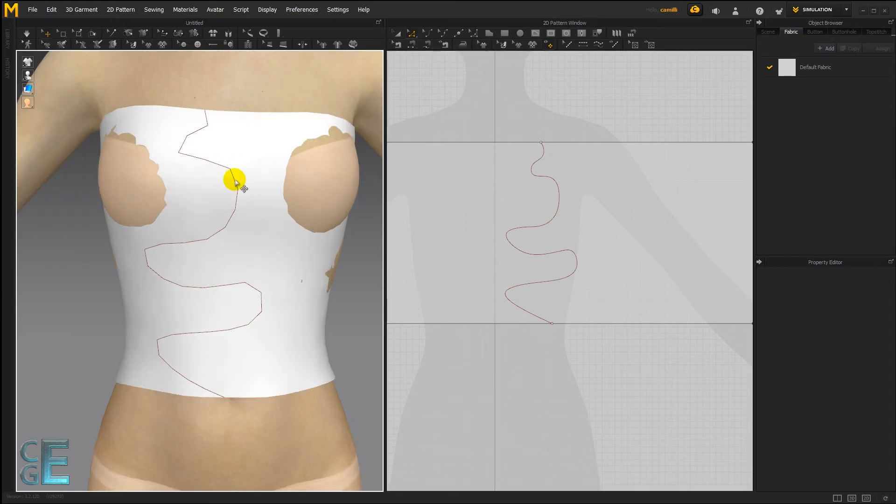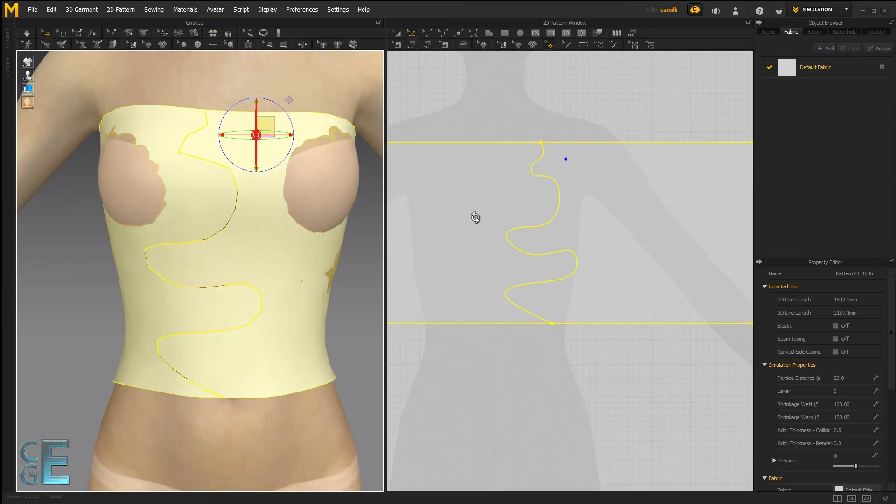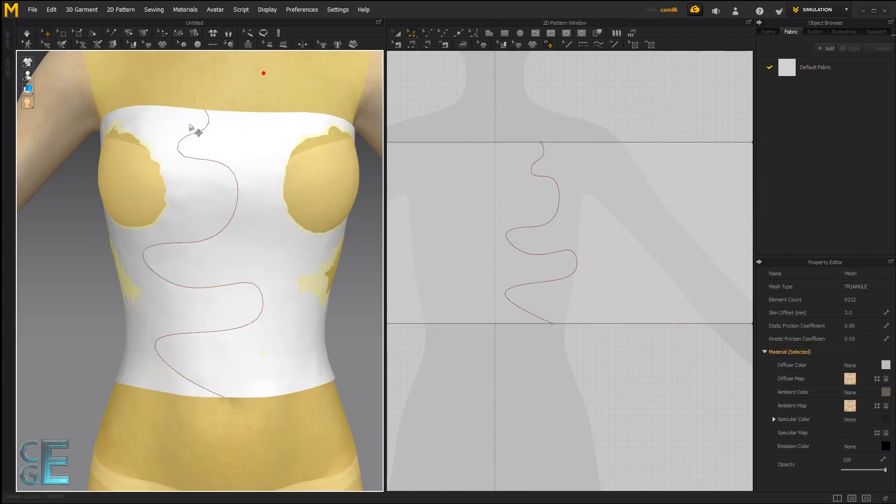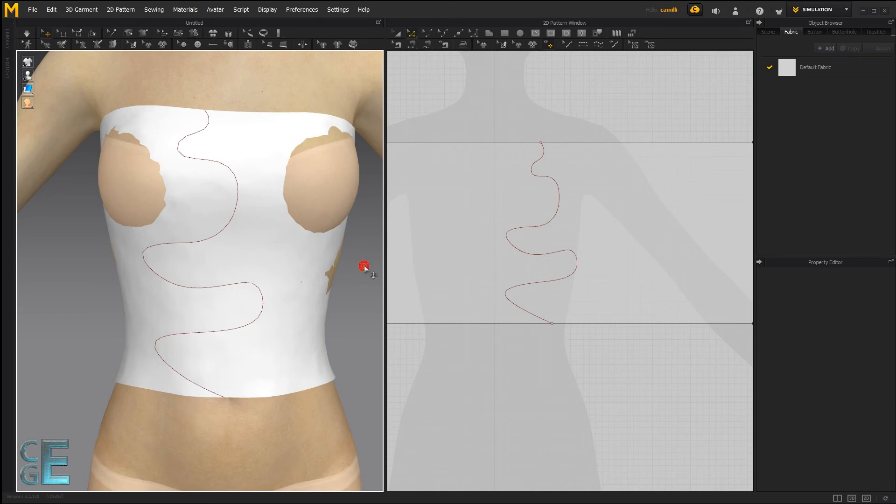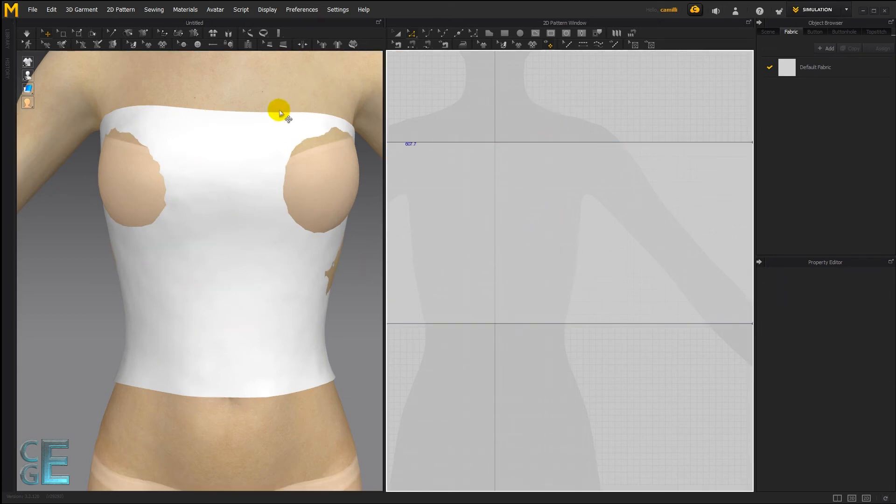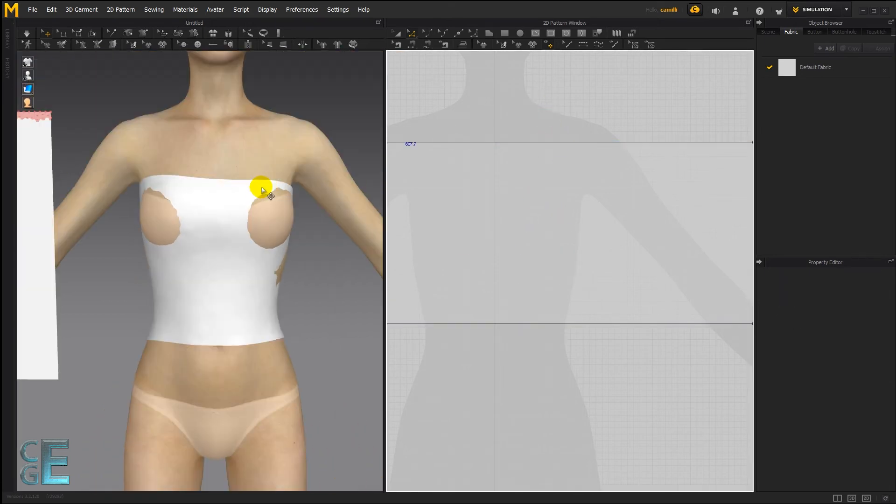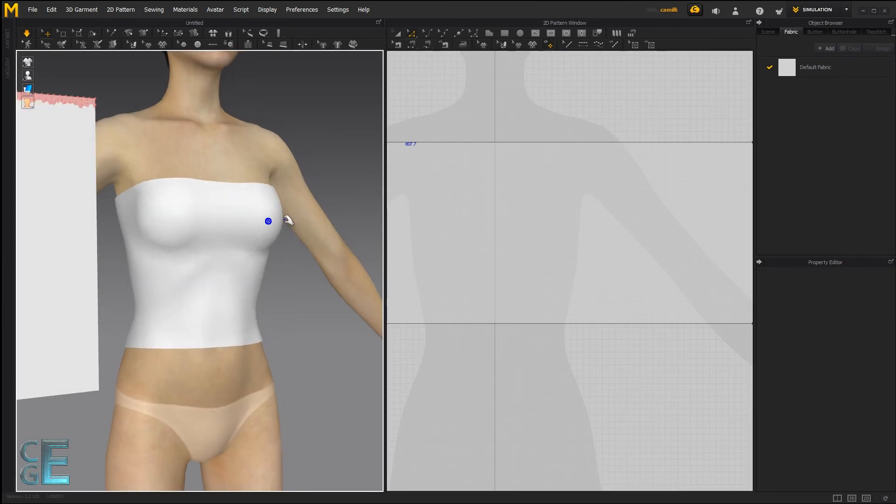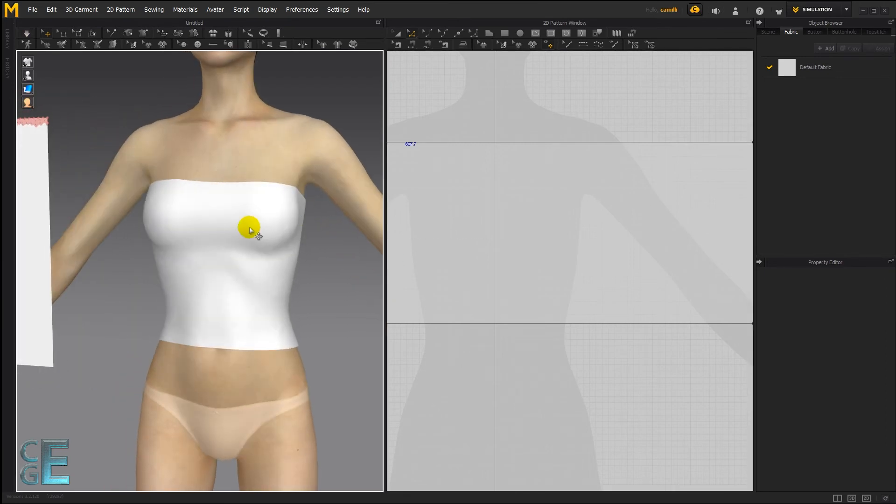By the way, the reason why it looks so ziggity ziggity here is because of the high particle distance. So if you reduce that to say 8, you can see it's much smoother. I personally think that an easier way to create... Hold on a second. Let's pull this fabric out of her. There we go.